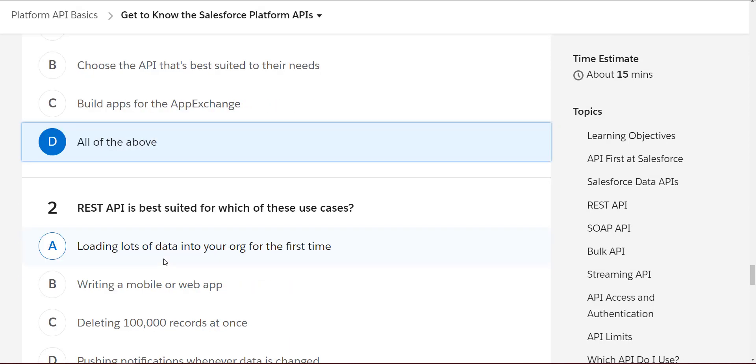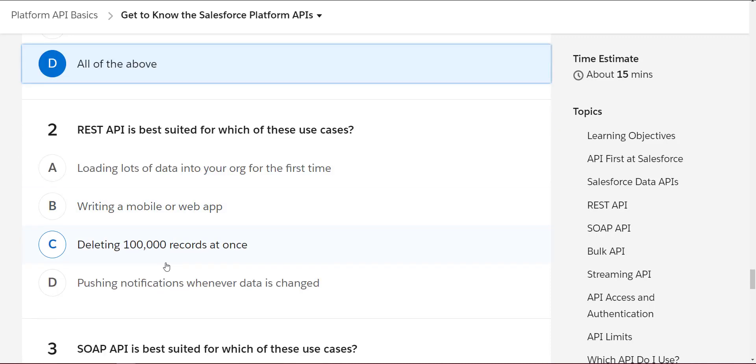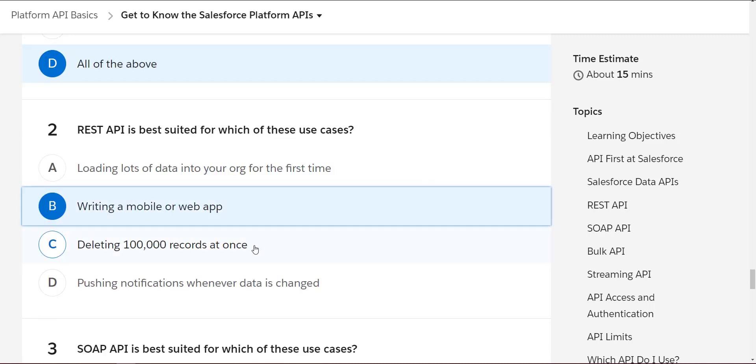REST API is best suited for which of these use cases? I think it's useful for writing a mobile or web app.